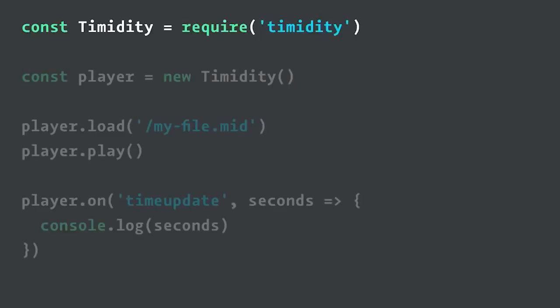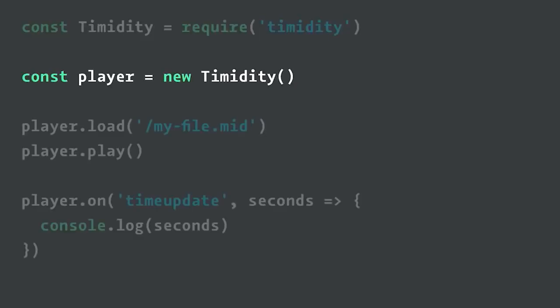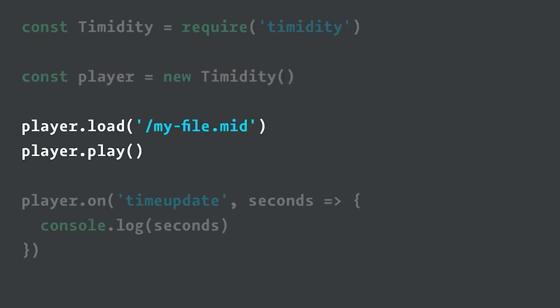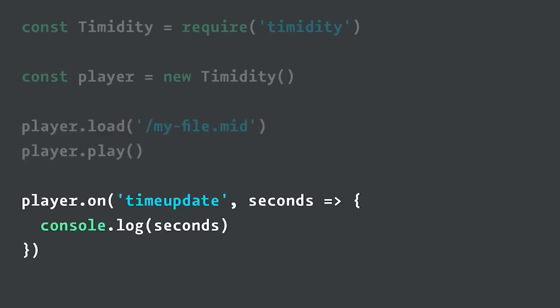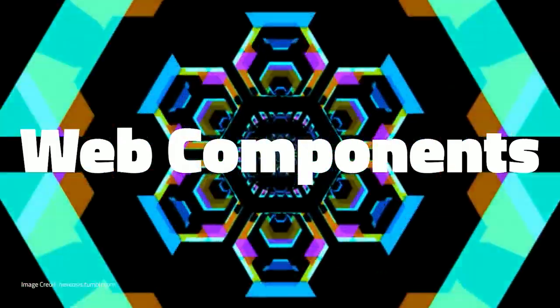This is how you use it. It's super easy. You just require it. You make a constructor. You call load and then you call play. So much easier, right? Basically, you just wrap up all the ugly WebAssembly into this and then it makes it very easy to use.